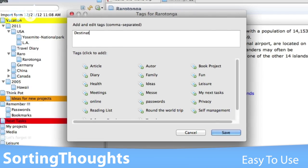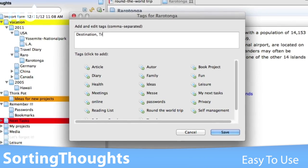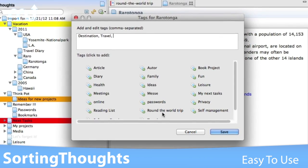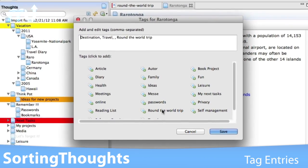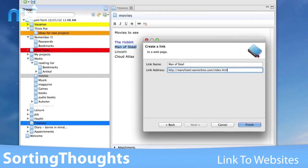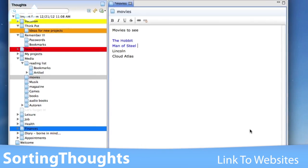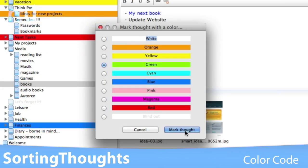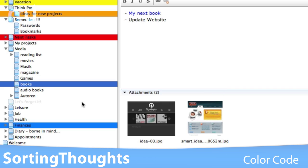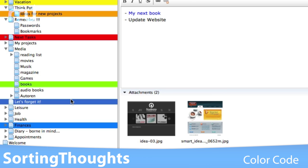Easy to use and simple to edit, Sorting Thoughts allows you to tag entries, link your thoughts to websites or other thoughts, mark your thoughts with a color to keep them organized, and so much more.